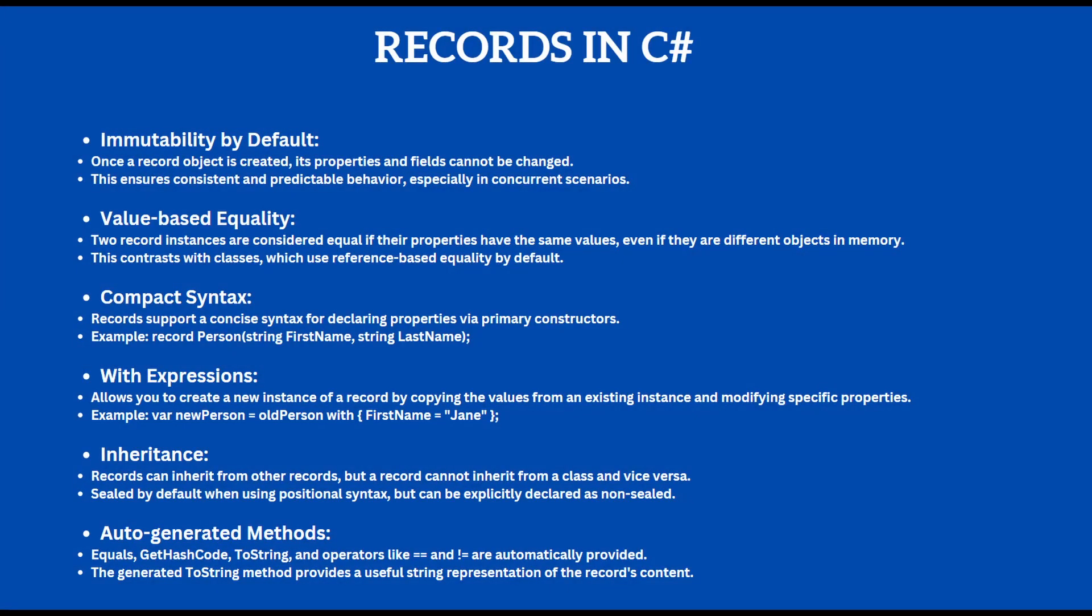You can pause the screen and read them on your own. I'm just going to cover some of them, basically the most important ones.